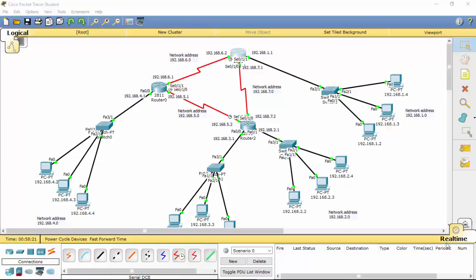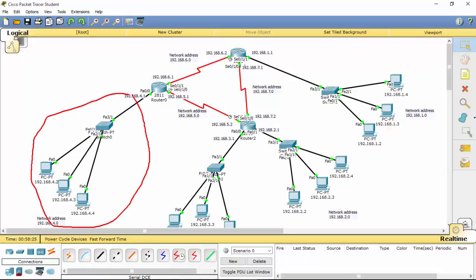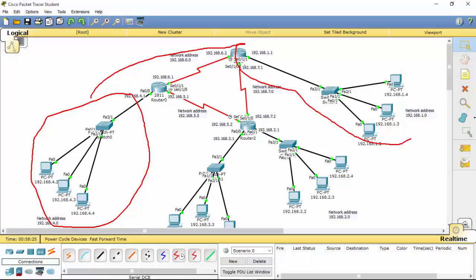To do static routing — if you want to connect a specific network to another network, for example connecting this network to this network, you have to use the 'ip route' command.